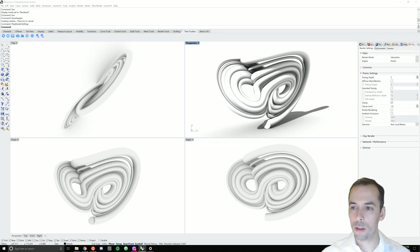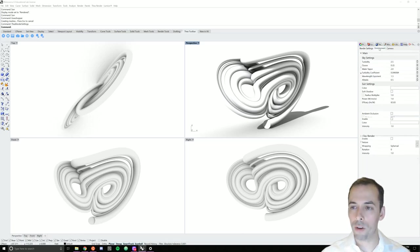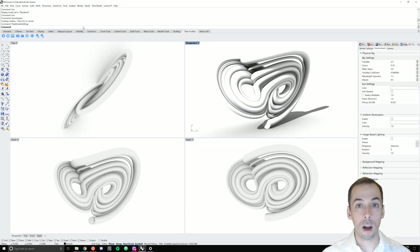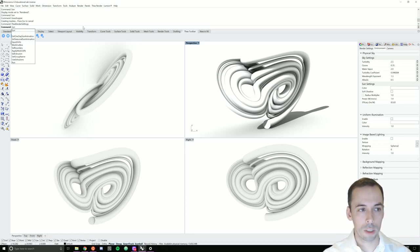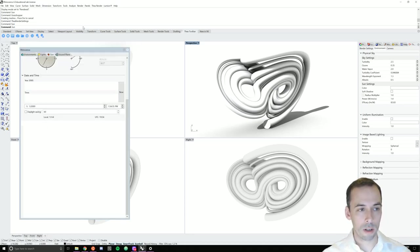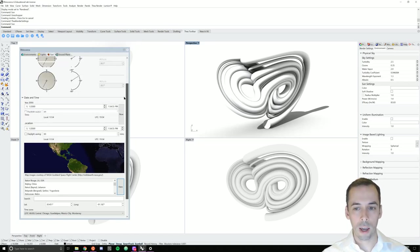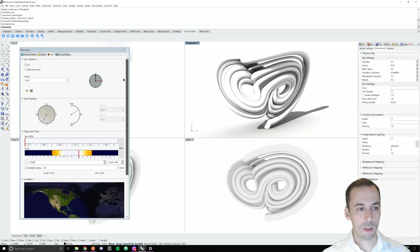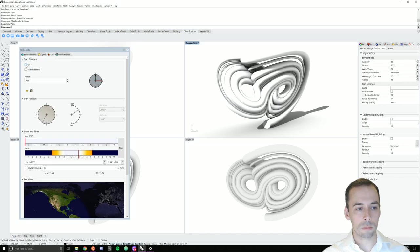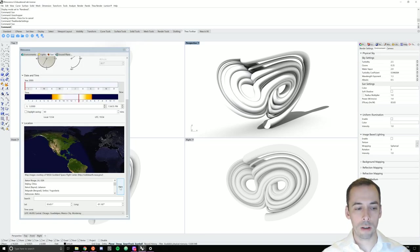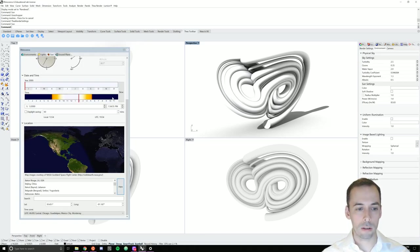I'm going to go to the second tab, environments. We have physical sky setting and sun setting. First of all let's turn on our sun. I'm going to type the sun command in and make sure I have the sun turned on and set the time. I've set it to about 2 p.m. and I've set the location to here in Louisiana.